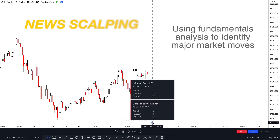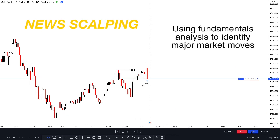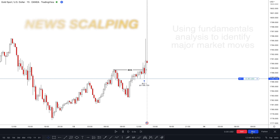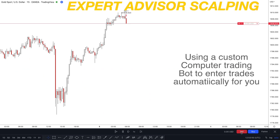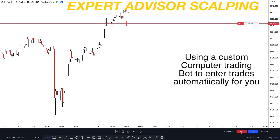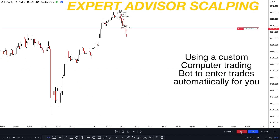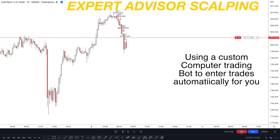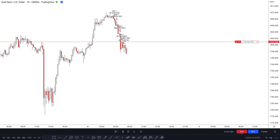News scalping involves reacting to market-moving news or events and attempting to profit from the resulting price movements. High-frequency scalping involves using sophisticated algorithms and computer systems to place trades at extremely high speeds in an attempt to profit from small price movements.